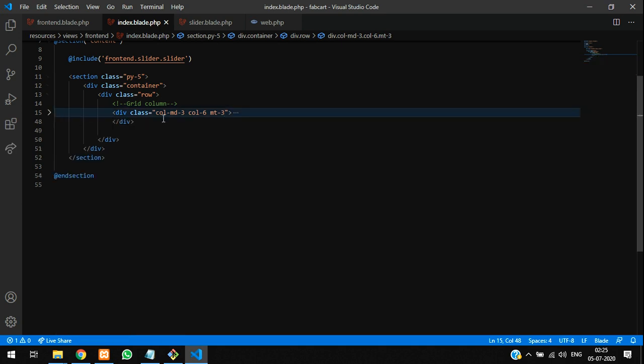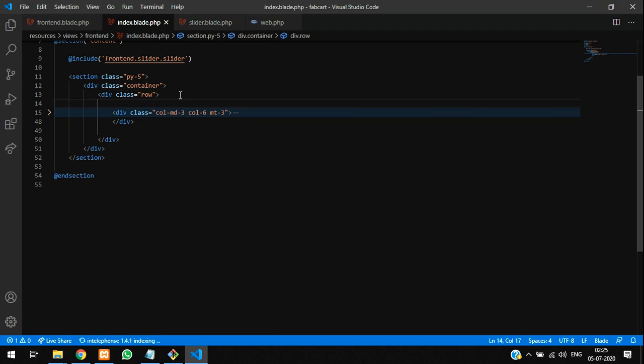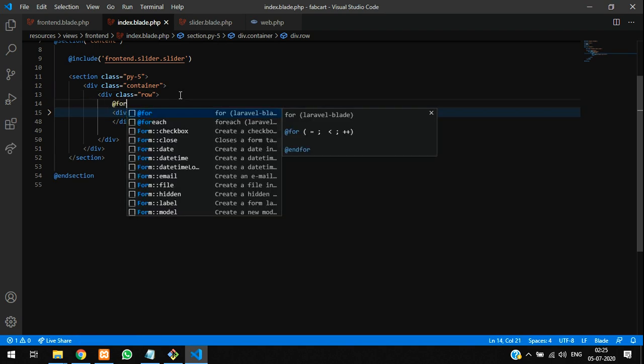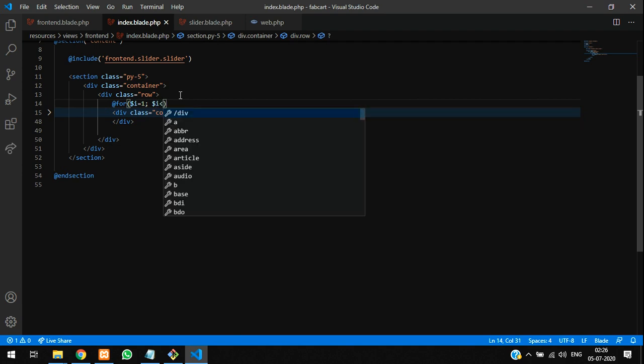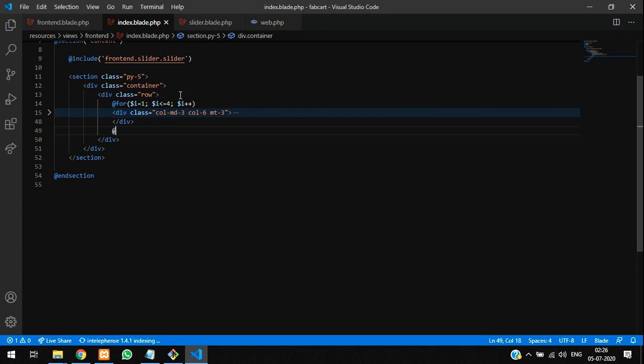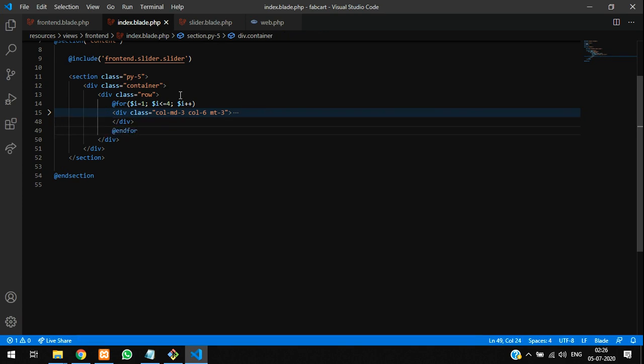Now you can use a for loop to loop it, to check. Dollar i is equal to 1; dollar i is greater or equal to 4; dollar i plus plus. And 4. Okay, so four times it is looped.